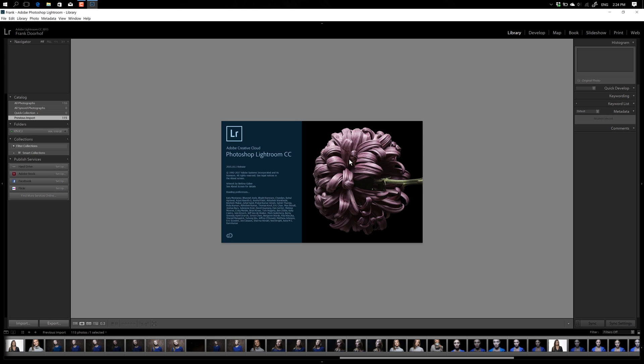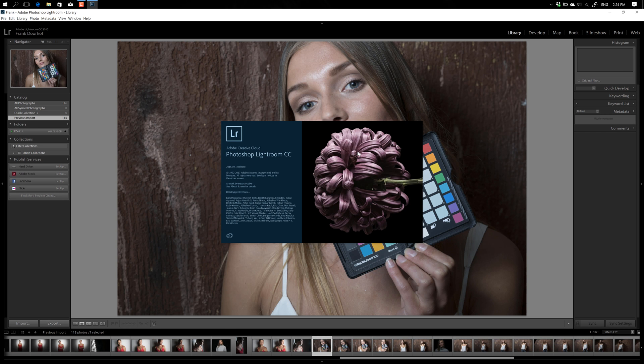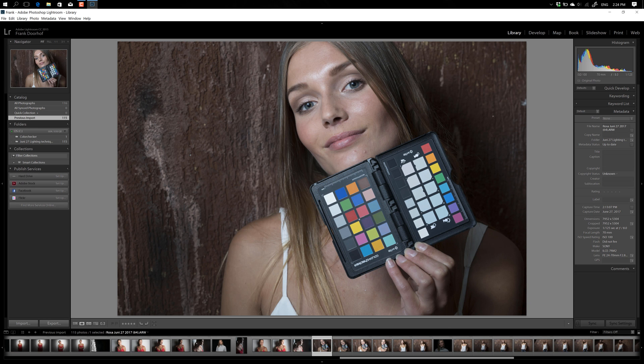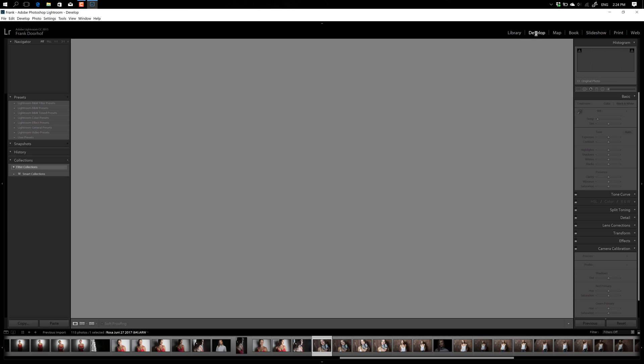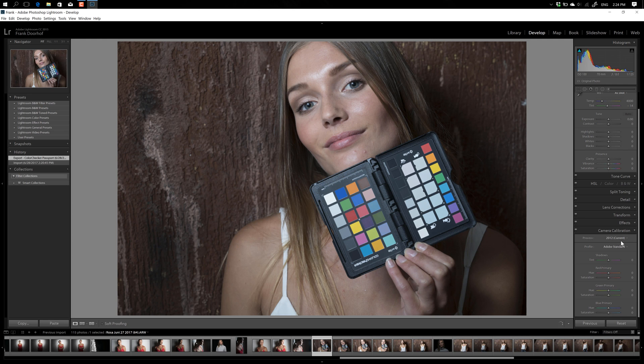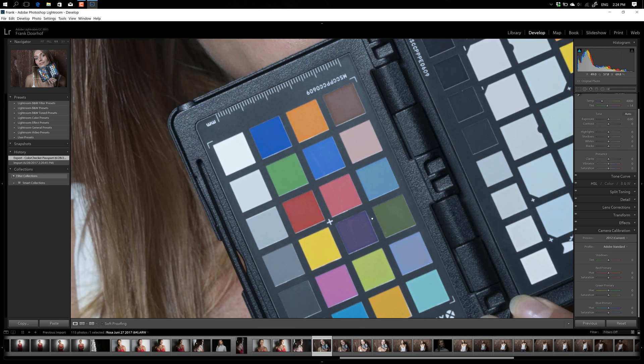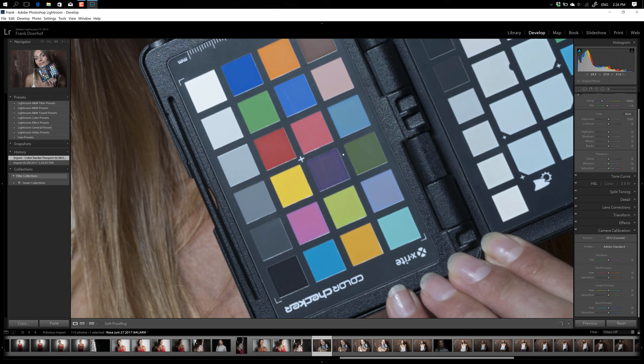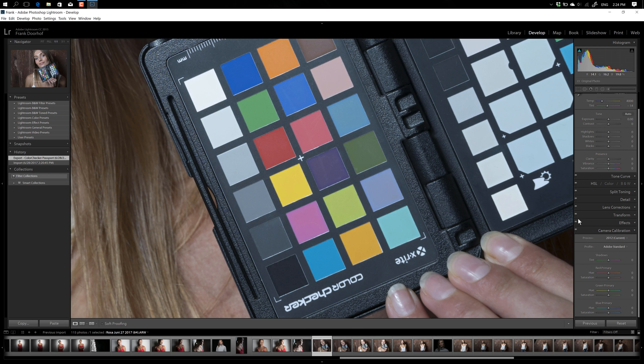Okay, now we're on the same picture. And now what you do is you go to your Develop module. And in the Develop module, all the way at the bottom, you find something that's called Camera Calibration. Now let's zoom in a little bit on this so you can actually see what's happening. Okay, so we have Camera Calibration. Now normally that's on Adobe Standard.